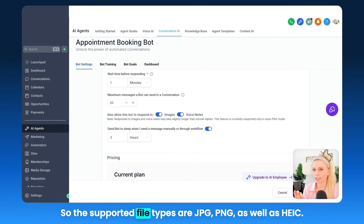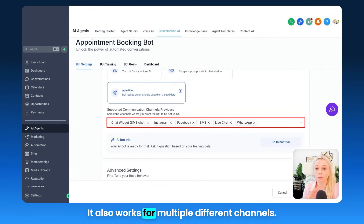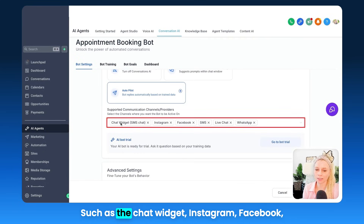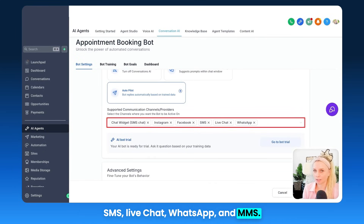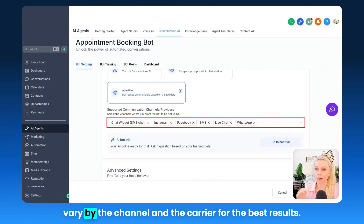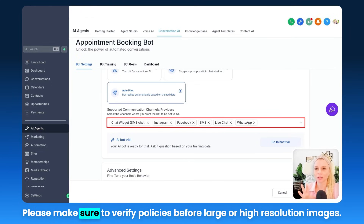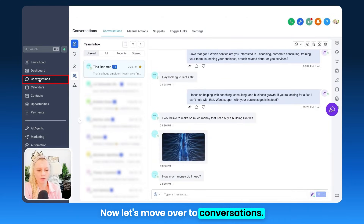The supported file types are JPEG, PNG, as well as HEIC. It also works for multiple different channels, such as the chat widget, Instagram, Facebook, SMS, live chat, WhatsApp, and MMS. Please note that the delivery and size limit can vary by the channel and the carrier. For the best results, please make sure to verify policies before sending large or high-resolution images.